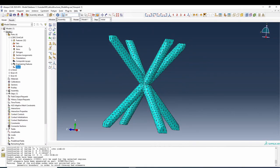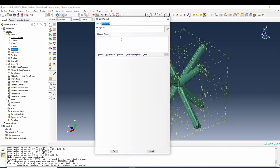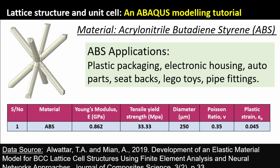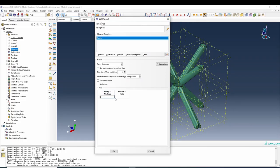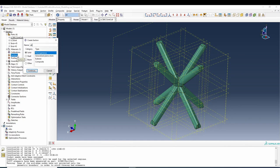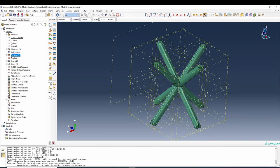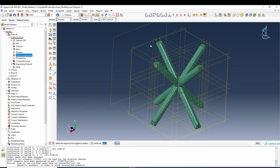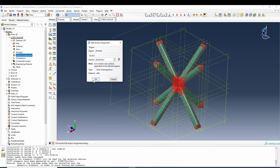Let's create the material. Our material will be ABS. The density is 0.862e-3 because we're working in millimeter units, converting gigapascals to newtons per square millimeter. Poisson's ratio is 0.35, the Young's modulus is 33.33 GPa, and plastic strain is 0. We create an ABS section and assign it to the domain.